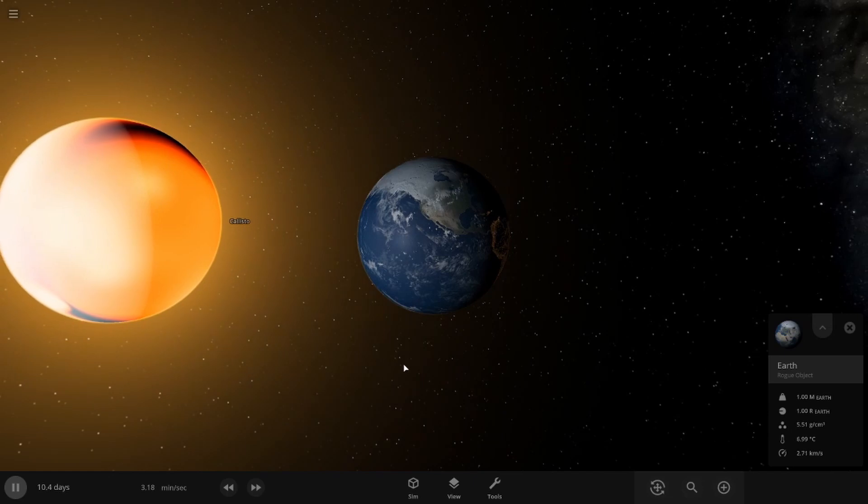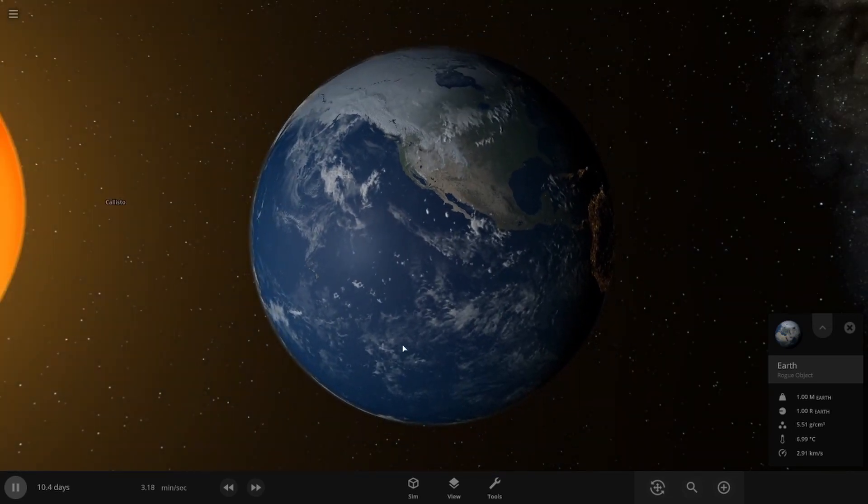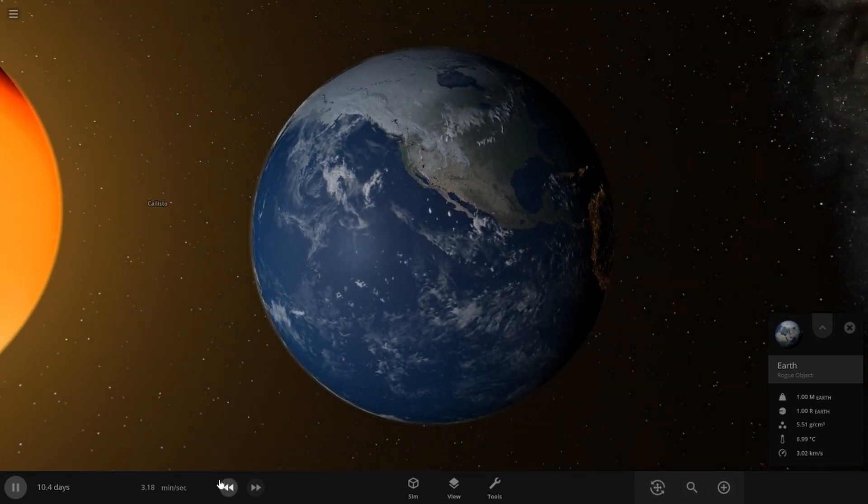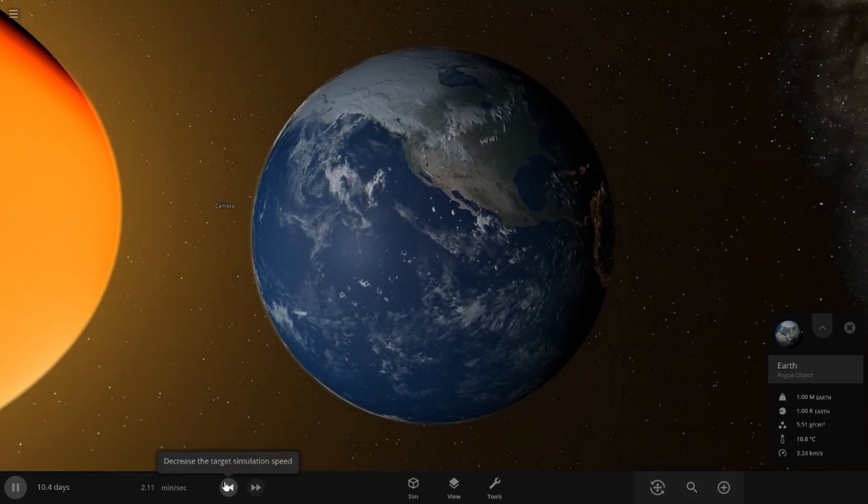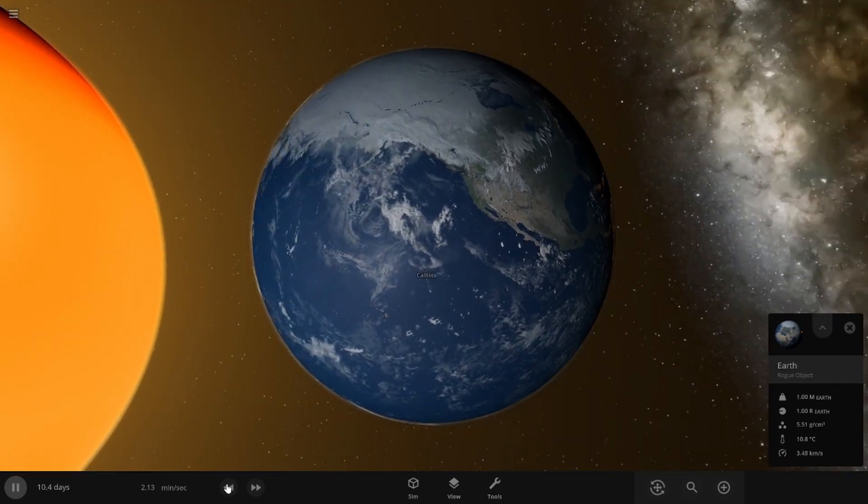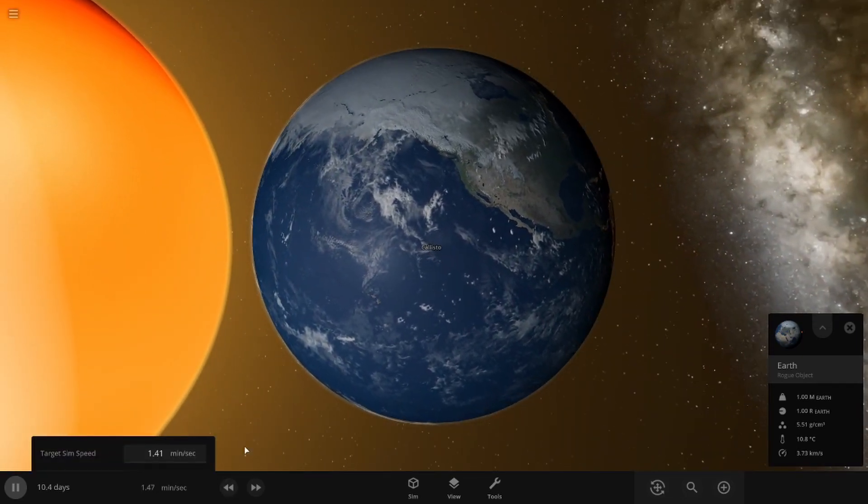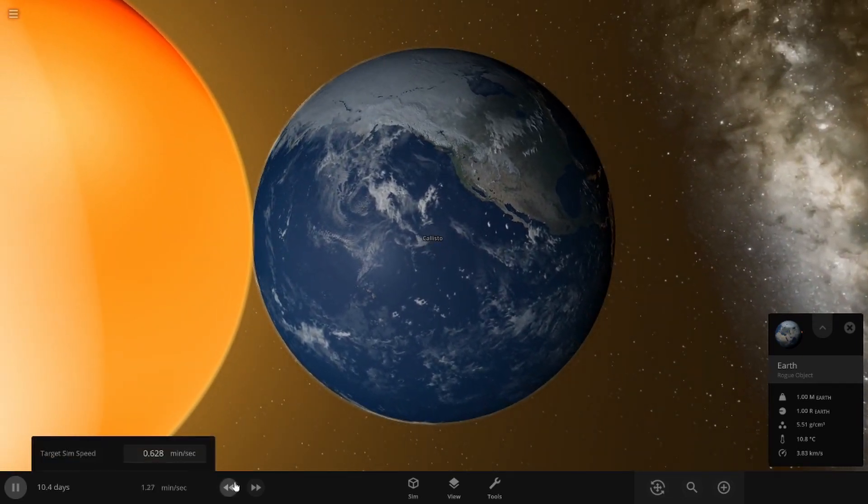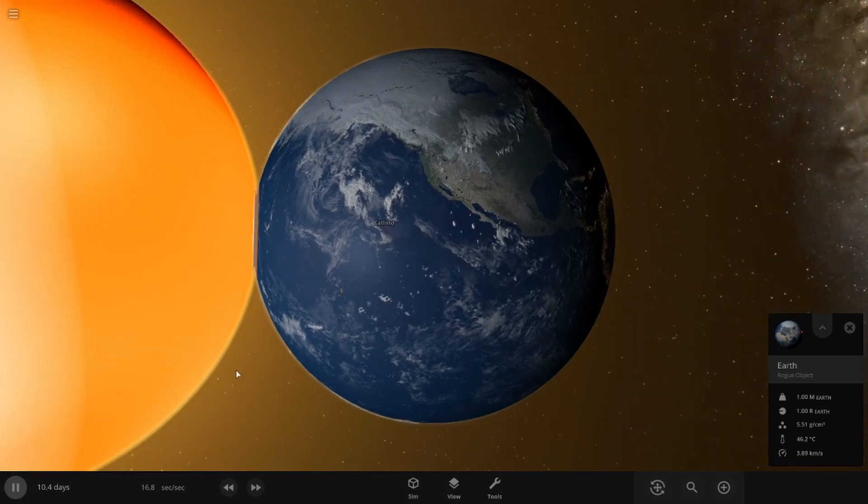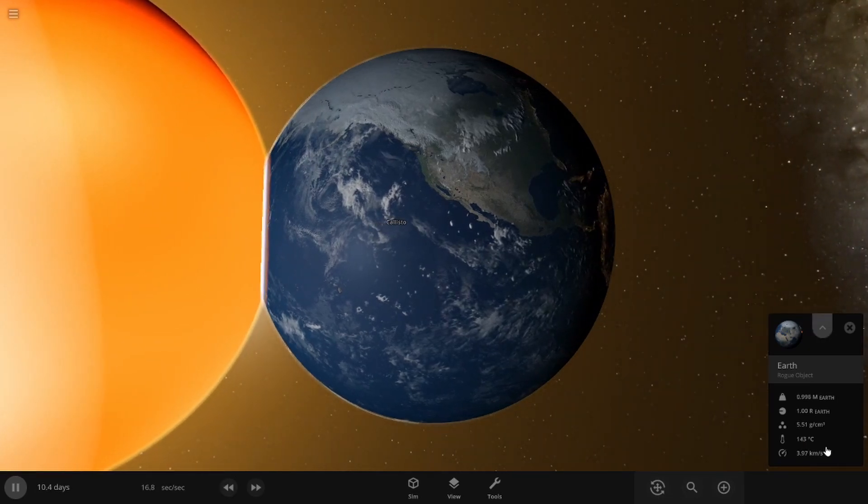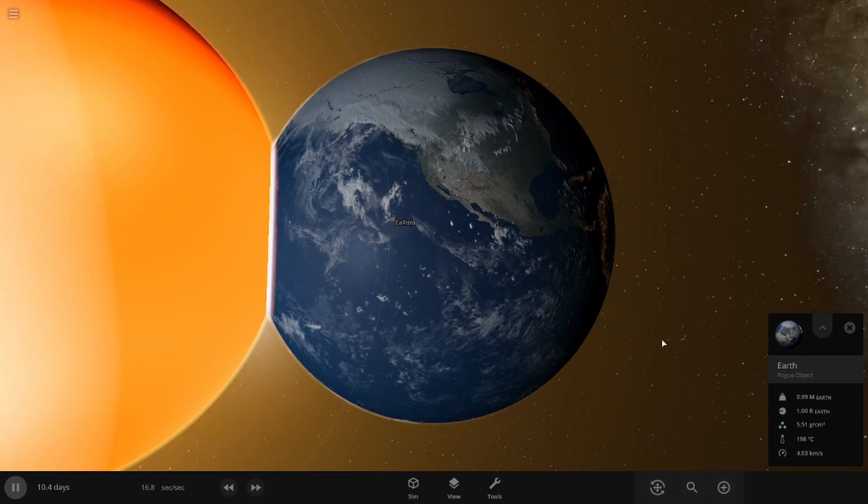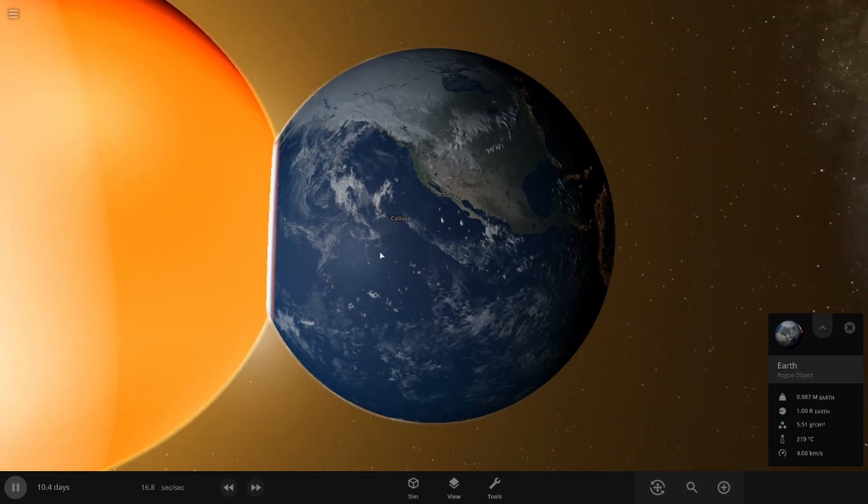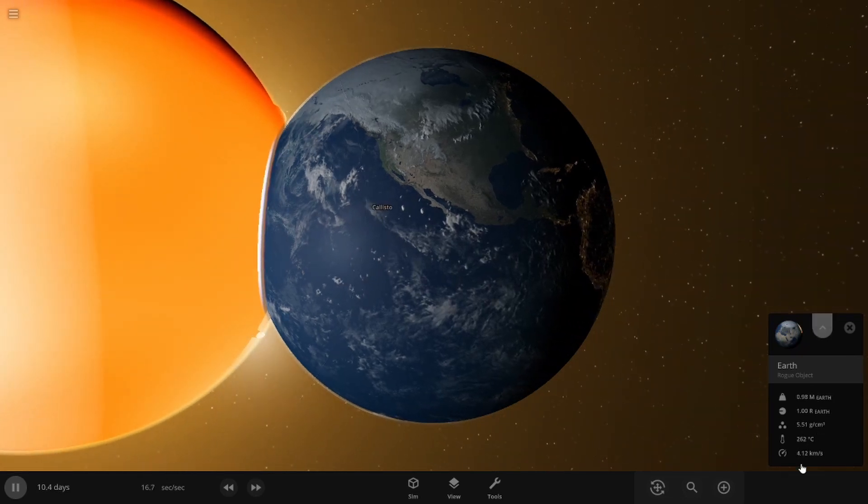So in theory, Earth should swallow Callisto or our new planet because it has more mass. But then again, Callisto is just larger. There we go. We have touch. They are fusing together.